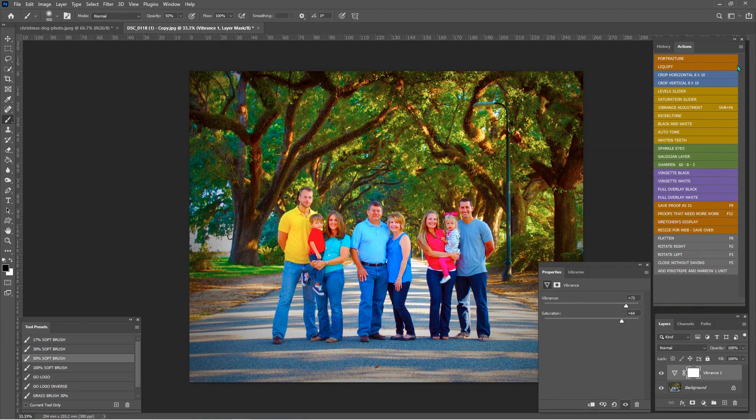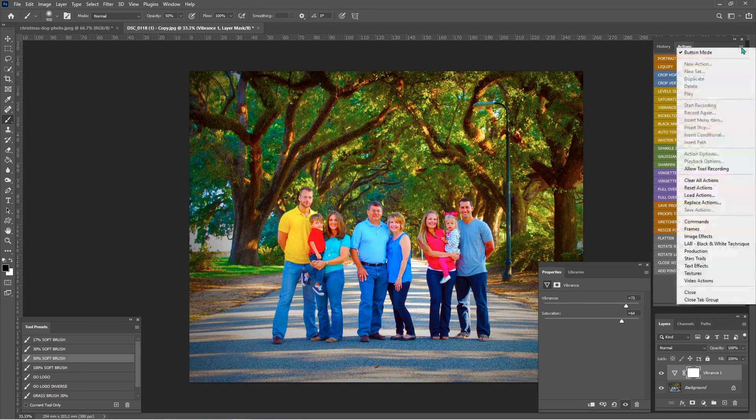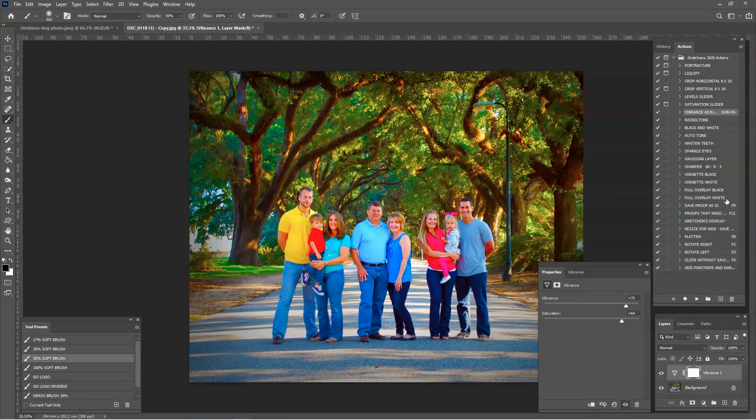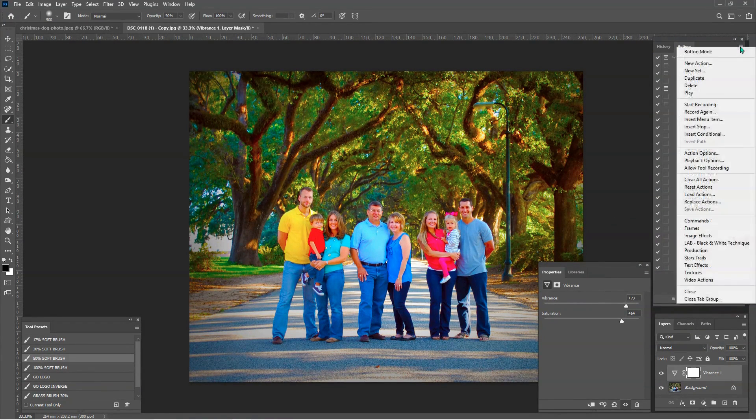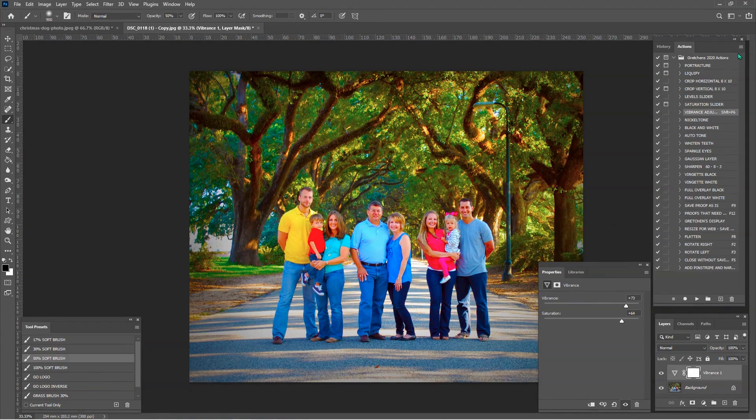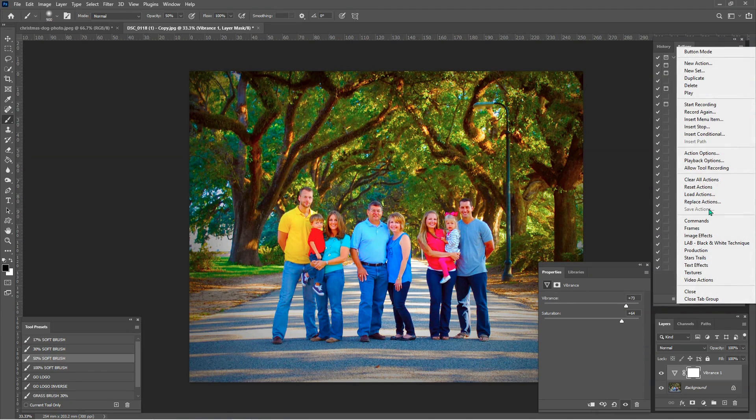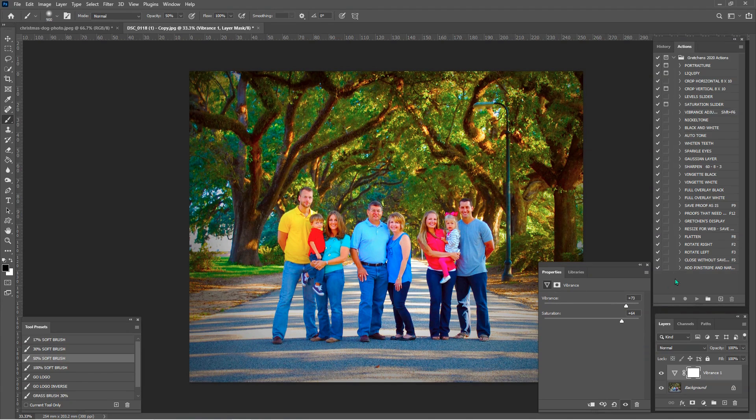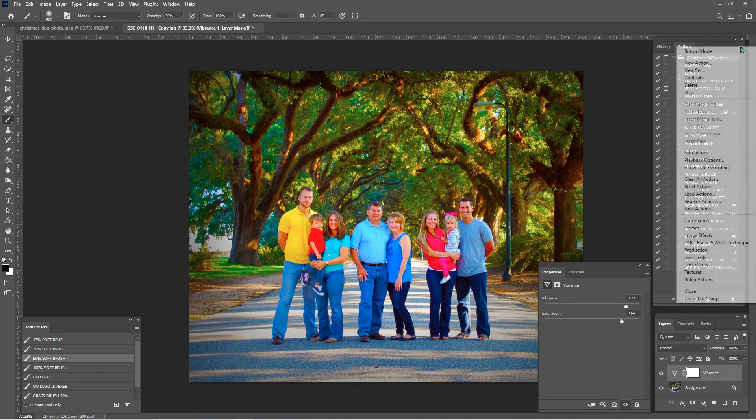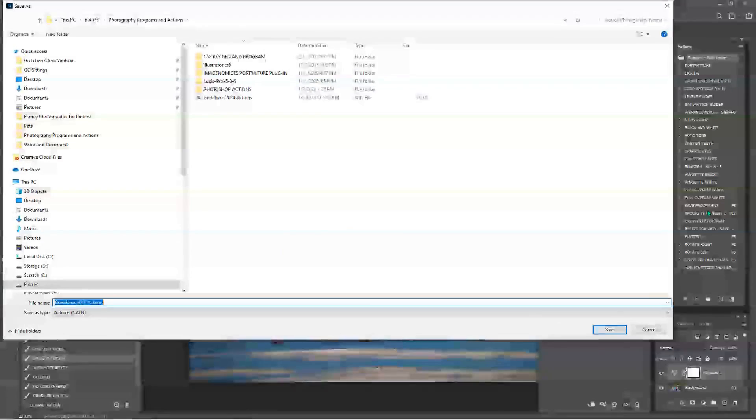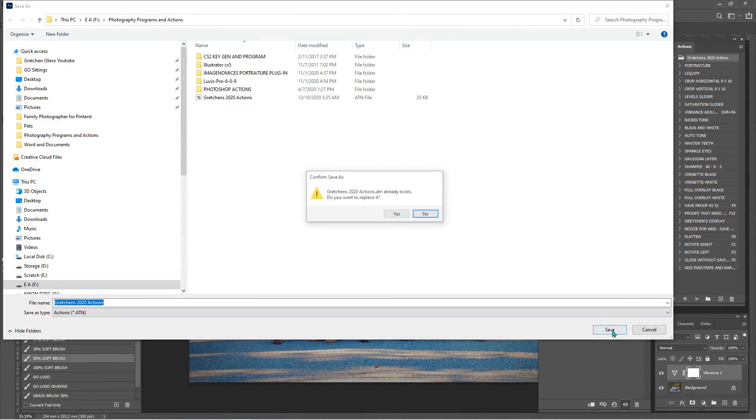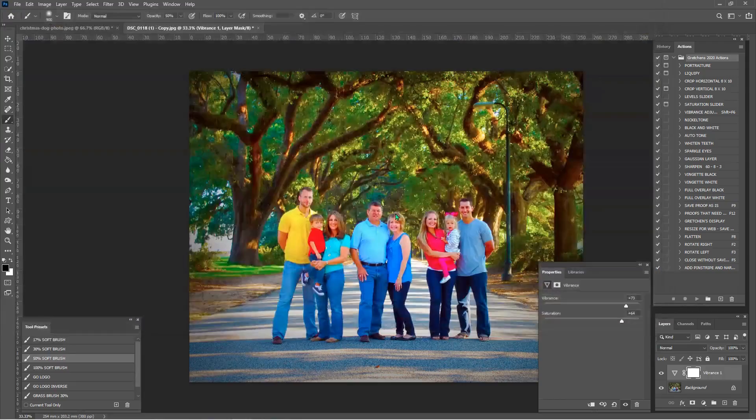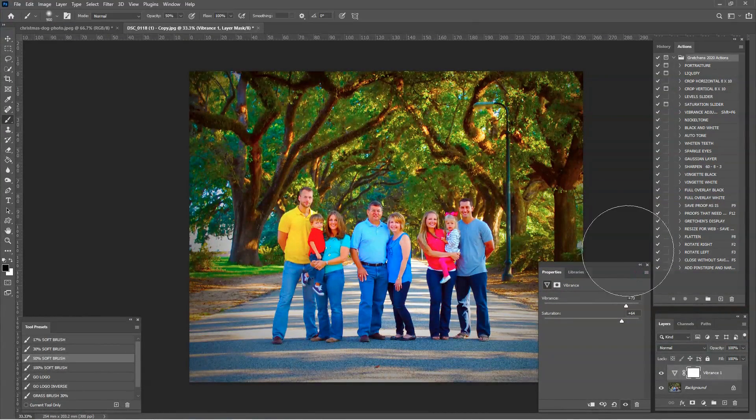And then the last thing that we need to do is save our actions. And this is a little weird. So we went back to not button mode. And if you click up here again, save actions is grayed out. And you're like, what the heck? I just want to save them. You have to actually click on the name of the actions up here. And then you can click save actions. So I will go ahead and save these. I do want to replace that. Say yes. And we're good to go.